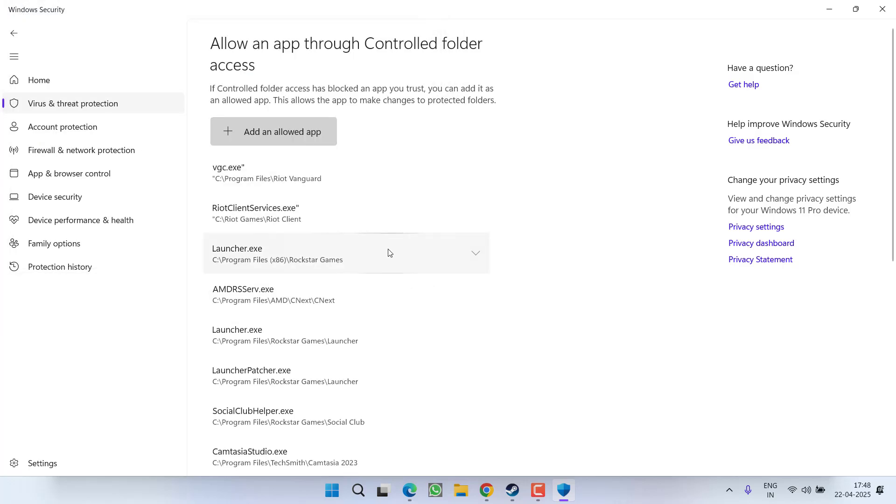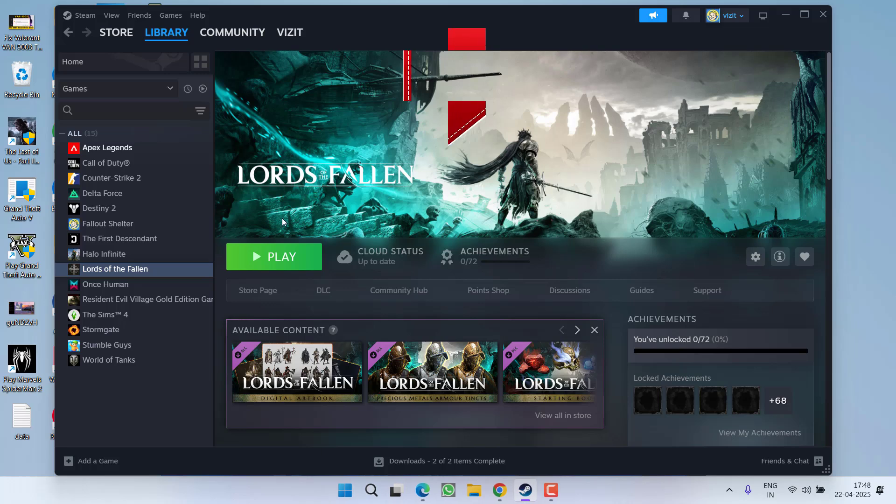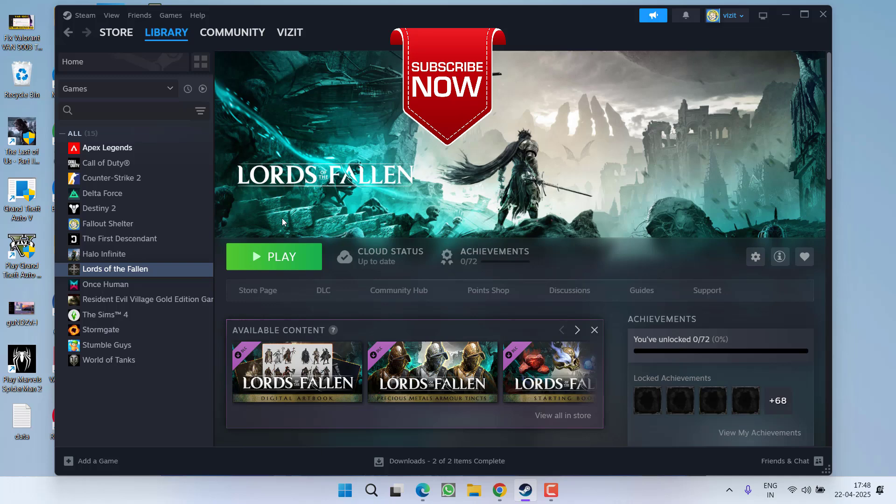Once you have added these four files, close your Windows Security. Now go ahead and launch Lords of the Fallen and the issue of Easy Anti-Cheat error will be completely fixed.